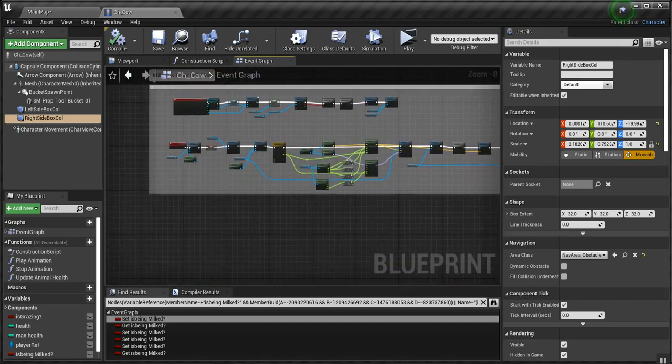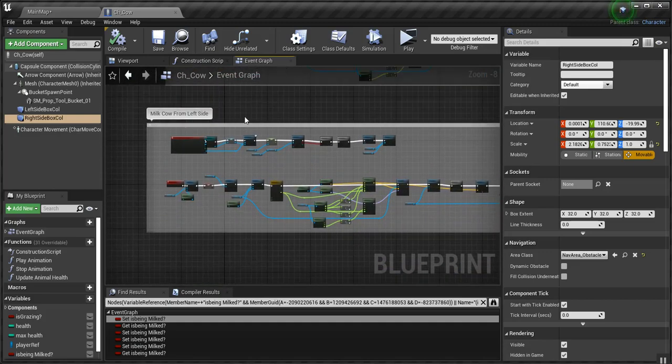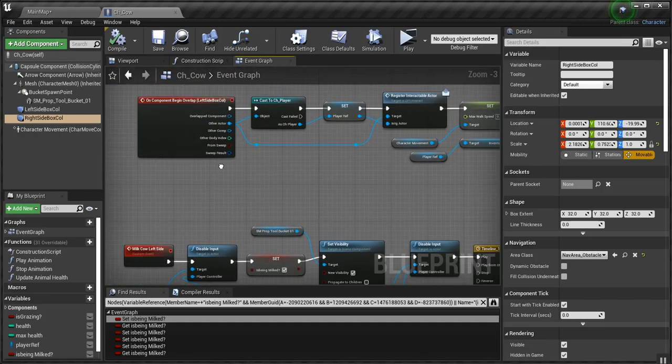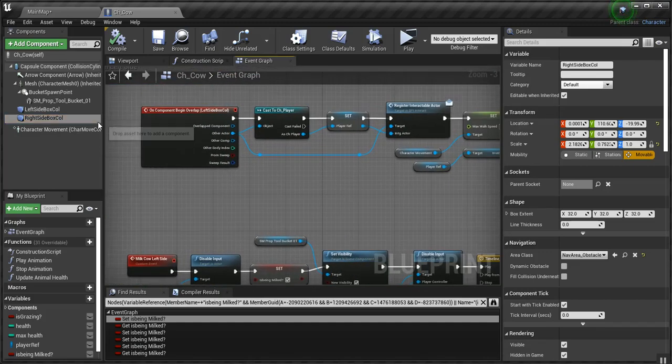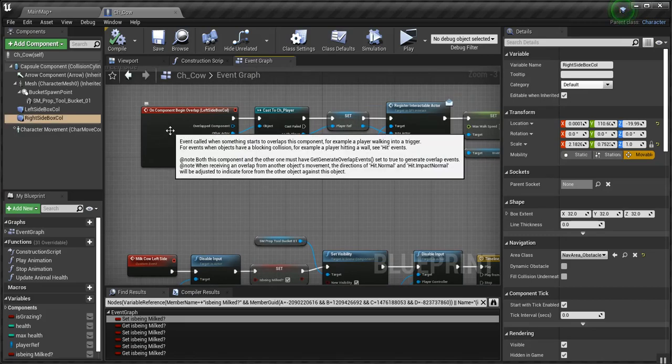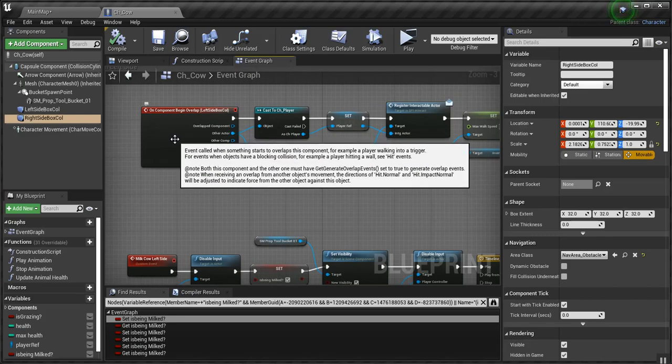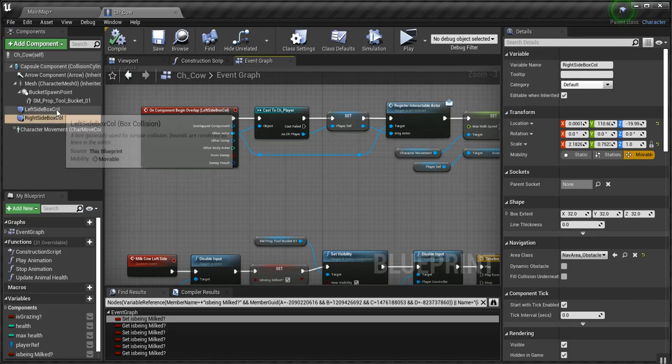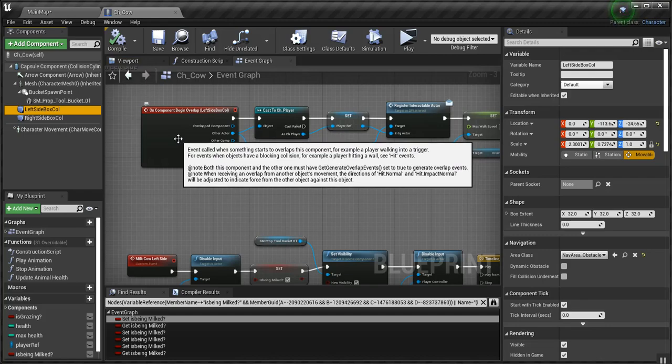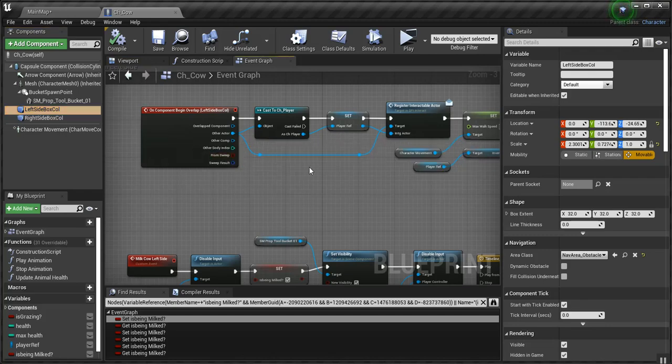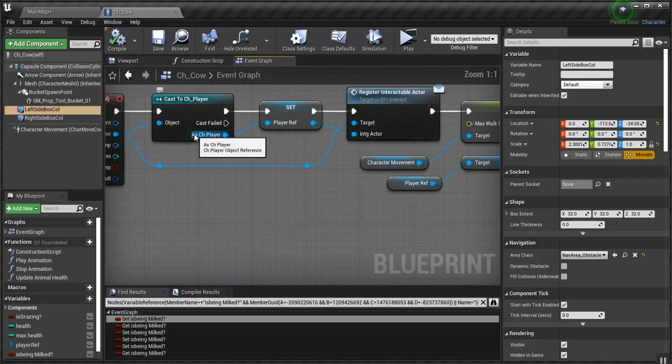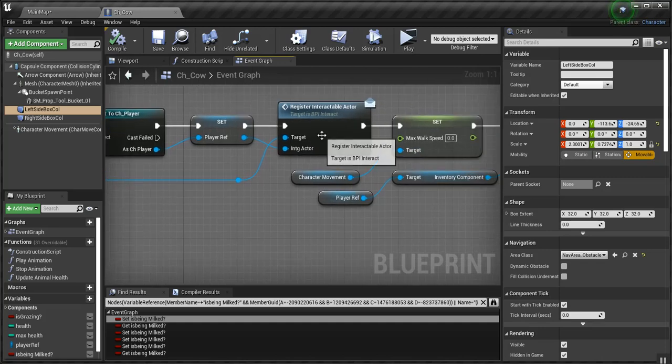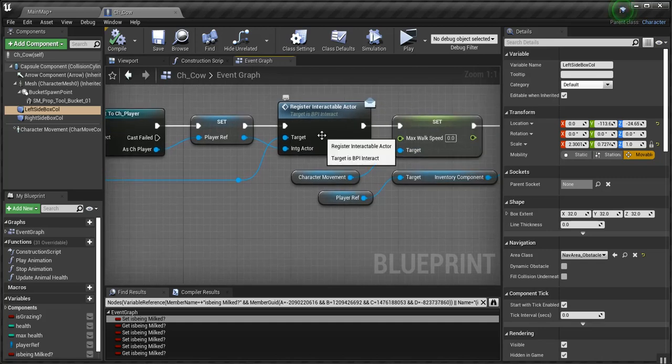Let's do from the left side since that's what I have implemented. I have an on component begin overlap event on my left side collision box. I cast to the player, set the player reference, and I register the interactable actor.